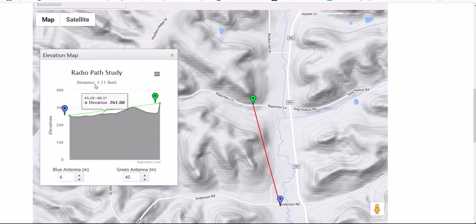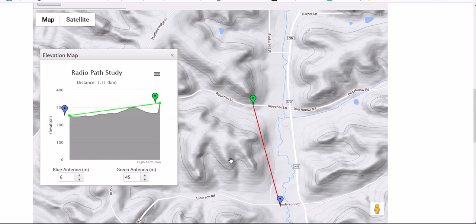I think this is a really neat way to get an idea of what's in the way of your repeater. If you're trying to talk to another repeater or a buddy with a base station, you can get an idea if the terrain is going to be in the way. I'll post a link to this website in the description — again, it's free. If you have any questions or comments, please post them down below, and please subscribe. Thank you and have a good day.